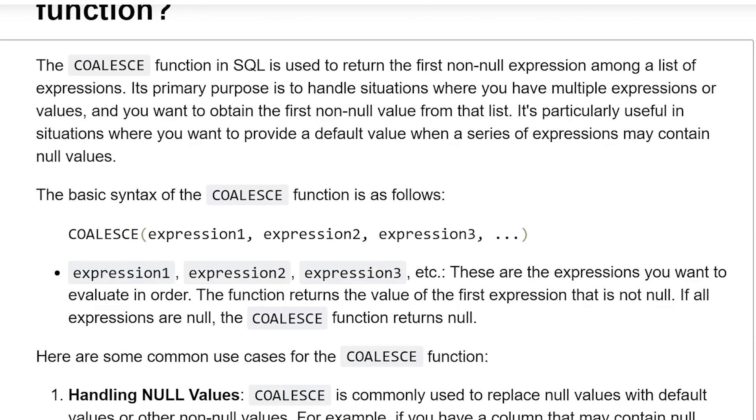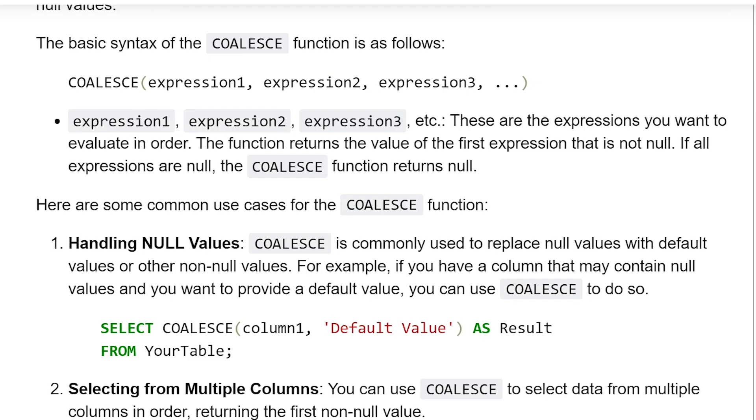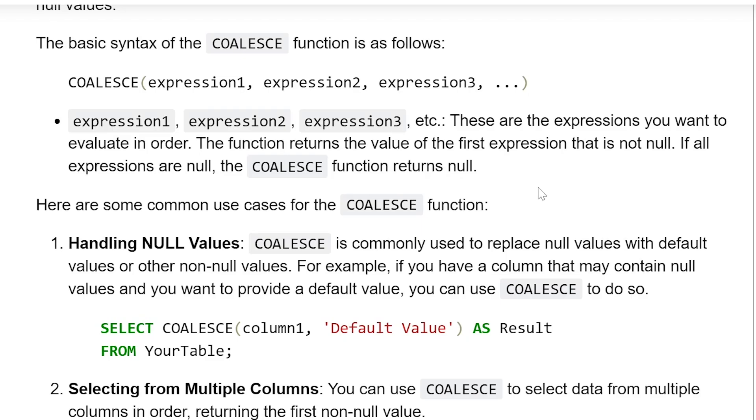COALESCE(expression1, expression2, expression3, ...). These are the expressions you want to evaluate in order. The function returns the value of the first expression that is not null. If all expressions are null, the COALESCE function returns null.